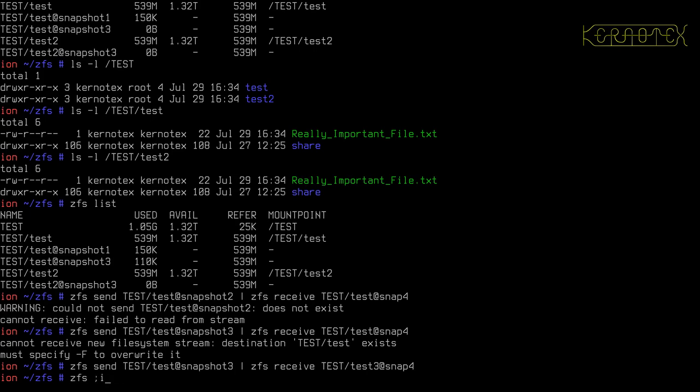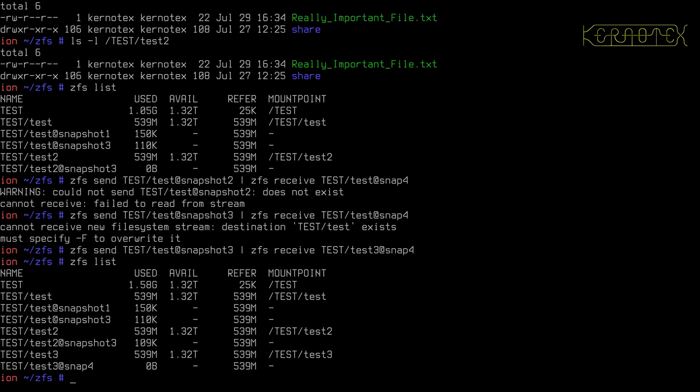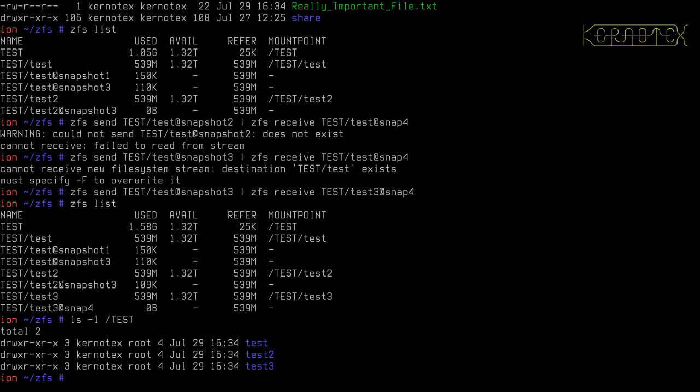So if I do ZFS list again, you can see we've got another copy of it, 539 meg. And again, there's a new copy called test three.